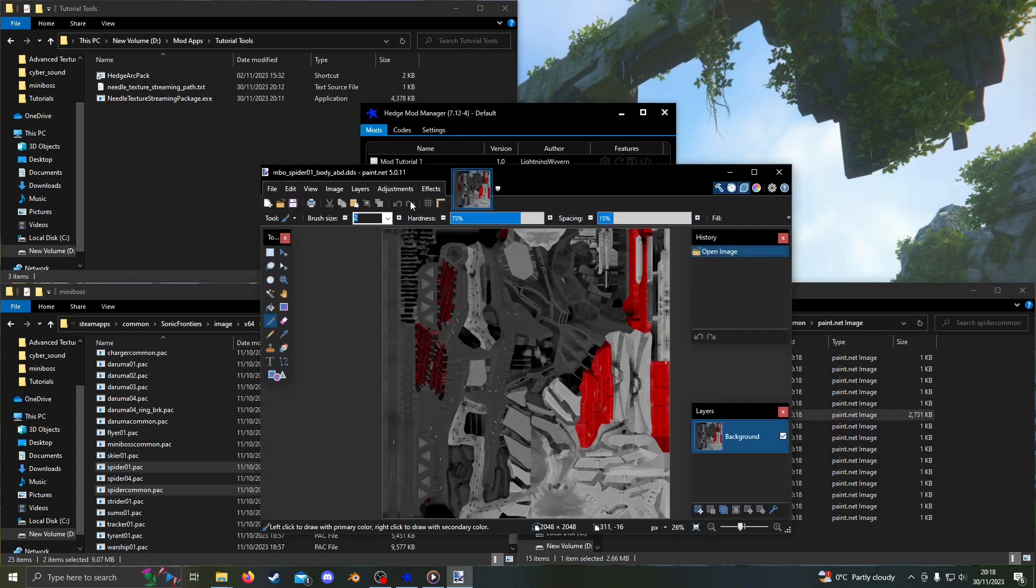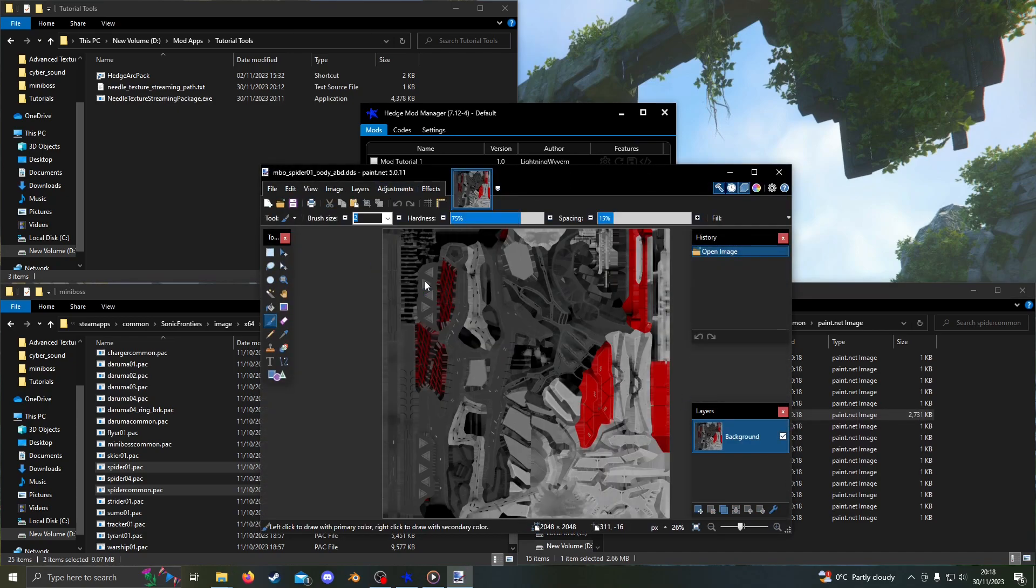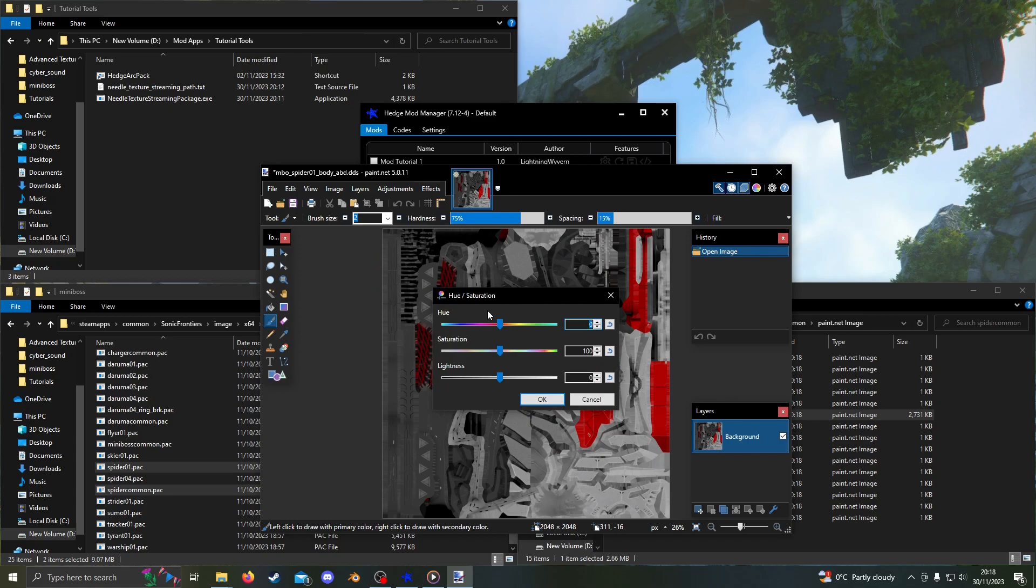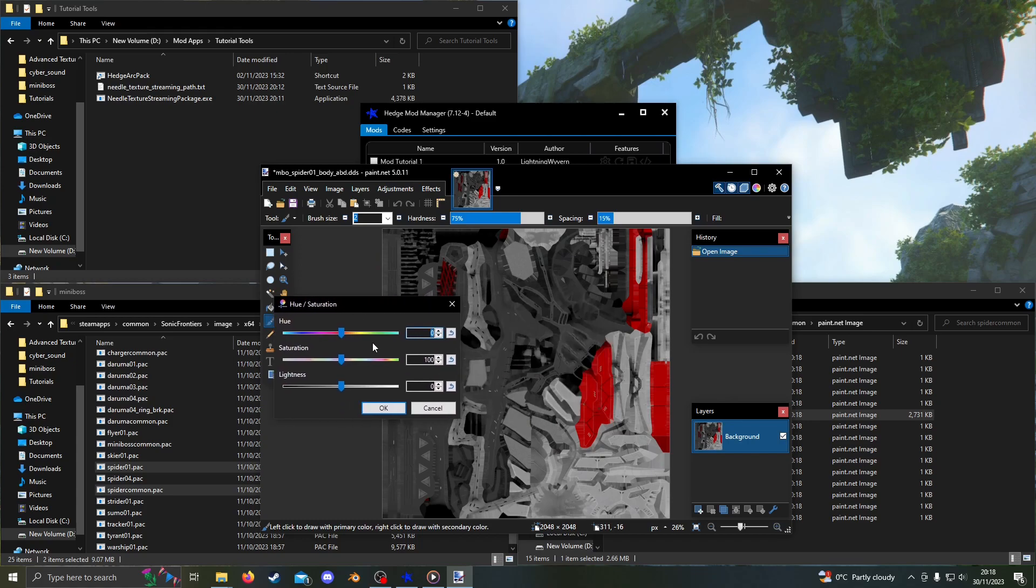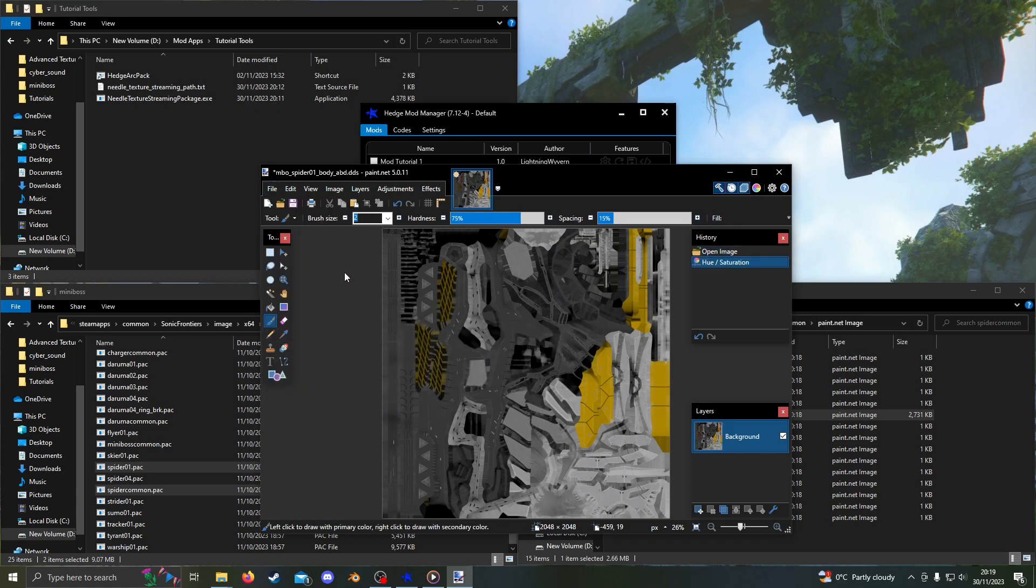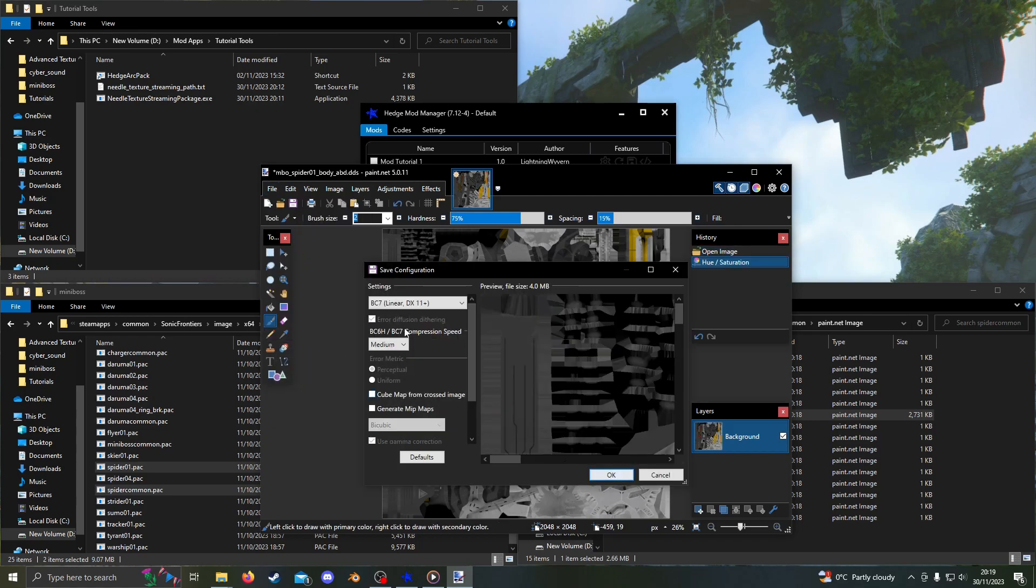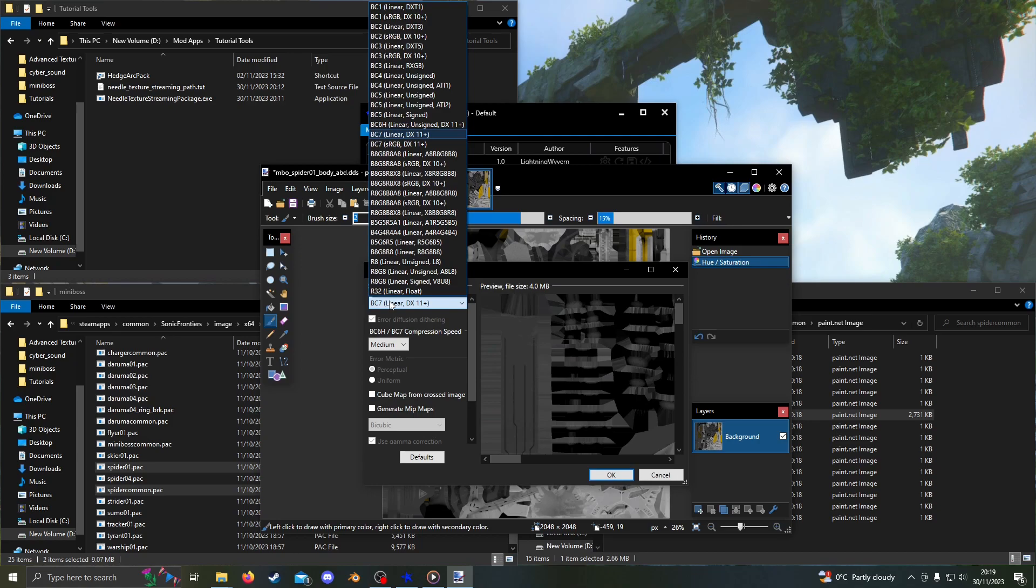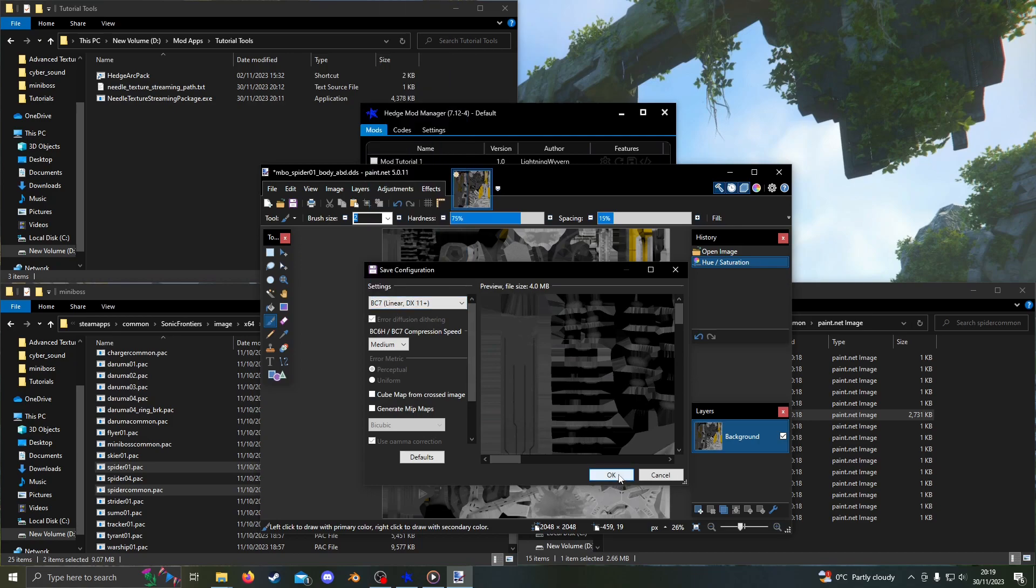To make the texture gold, just go up to Adjustments, then Hue Slash Saturation. Drag the slider until the red in the texture turns a nice gold color. Press OK. Go to File, Save, then check that the compression is set to BC7. Click OK.